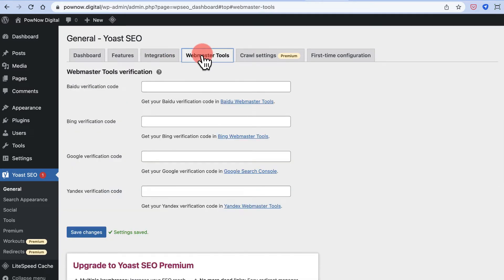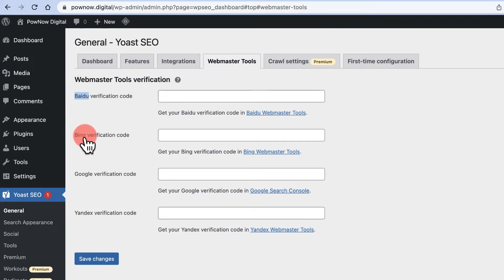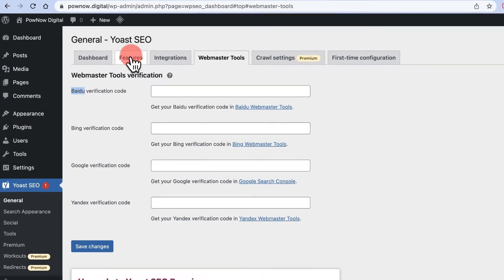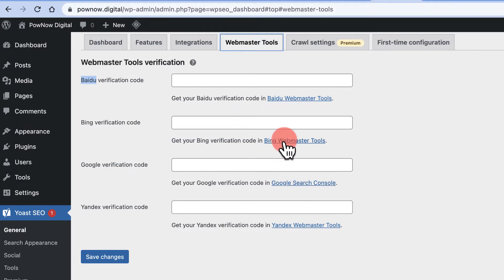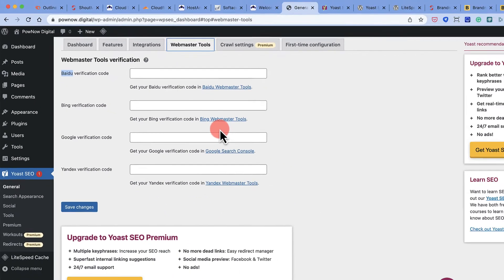Next is the Webmaster Tools section — this is where things get very interesting. There are different search engines: Baidu, Bing by Microsoft, Google, and Yandex. To allow these search engines to properly discover your website, you need to create accounts in Google Search Console, Bing Webmaster Tools, Baidu Webmaster Tools, and Yandex Webmaster Tools, and submit your sitemap. I'll demonstrate with Google Search Console.